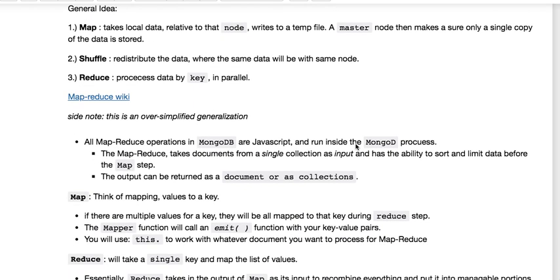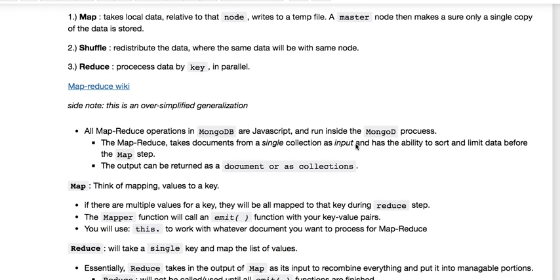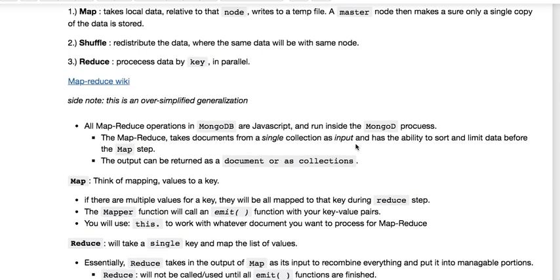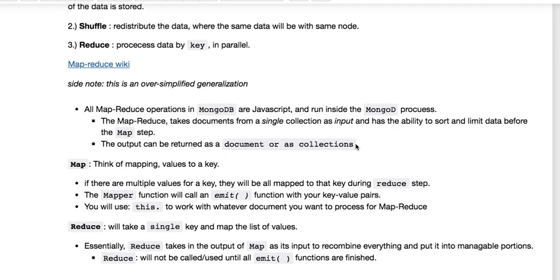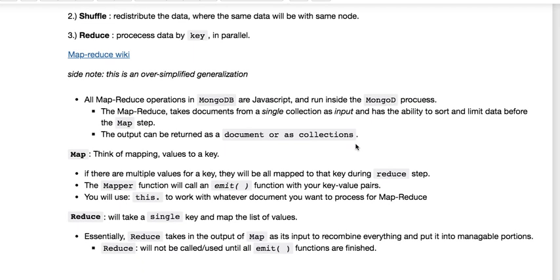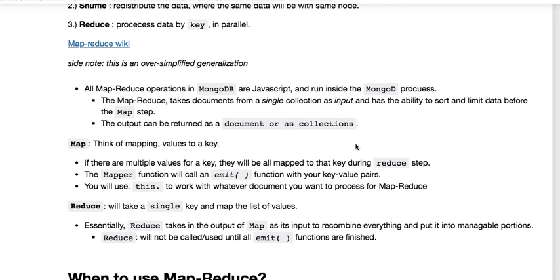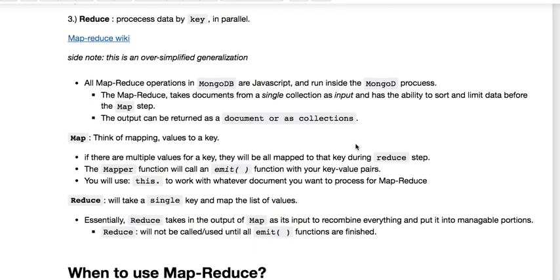The general idea of Map takes in your local data and creates a temp file and makes a single copy of the data to store. You have a shuffle step where you're redistributing the data, and then you're reducing by processing the data by keys in parallel because you're creating key-value pairs.